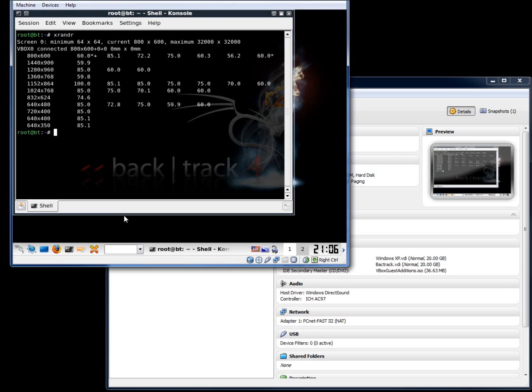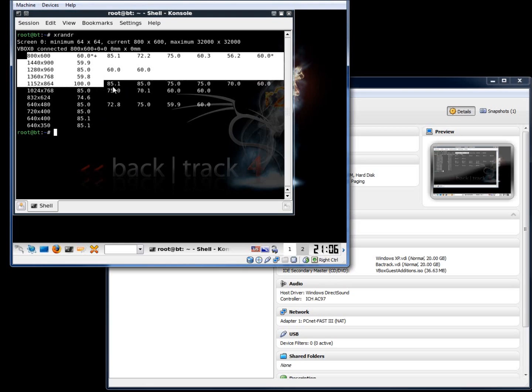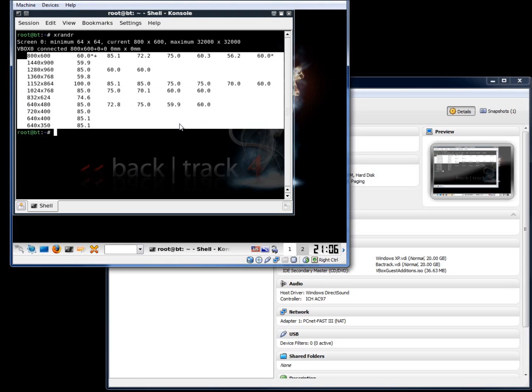I'll hit enter and you're going to notice a couple things here. Number one, my current resolution is 800 by 600 and here is a list of all the possible options that I can actually type in.